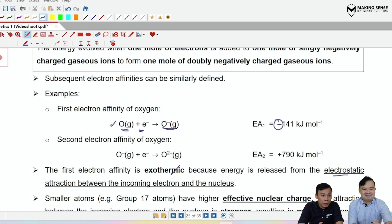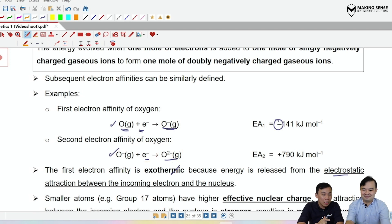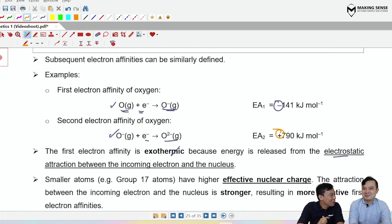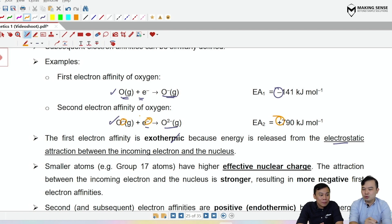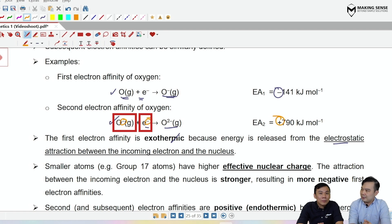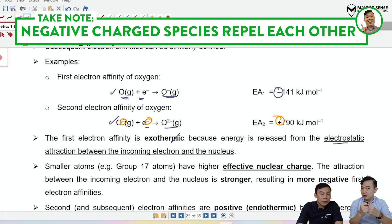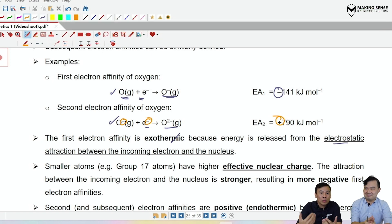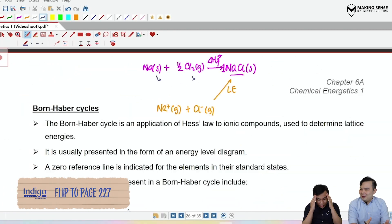The second electron affinity involves adding another electron to O⁻ to form O²⁻. However, the second electron affinity is endothermic (positive) because you have two negatively charged species coming close together — like charges repel — so energy must be supplied to force the reaction. Therefore, EA₂, EA₃, EA₄ and so on are always endothermic; only the first electron affinity is typically exothermic for non-metals.